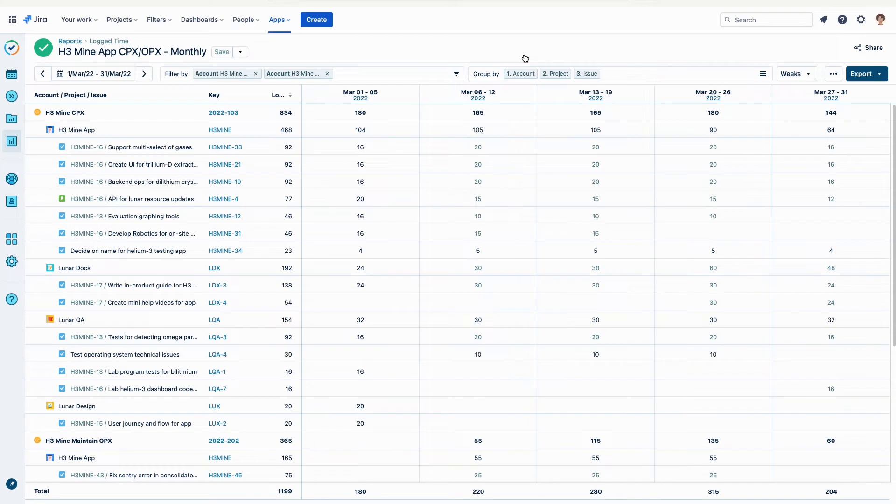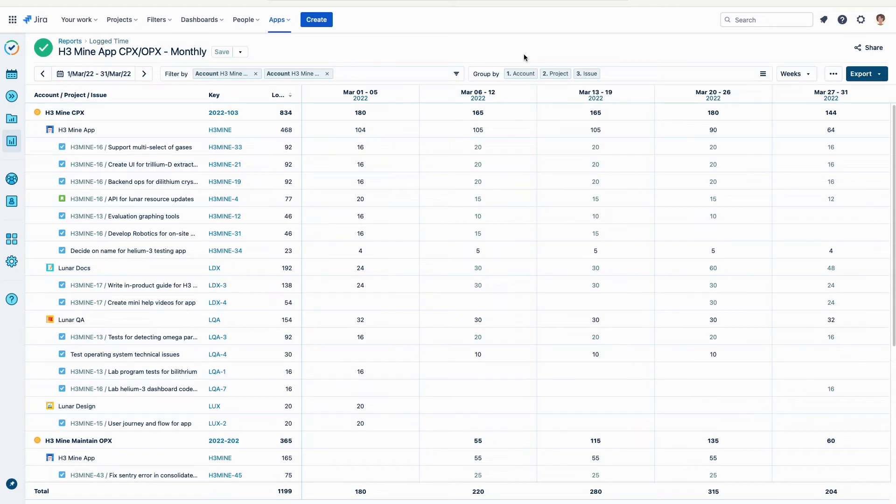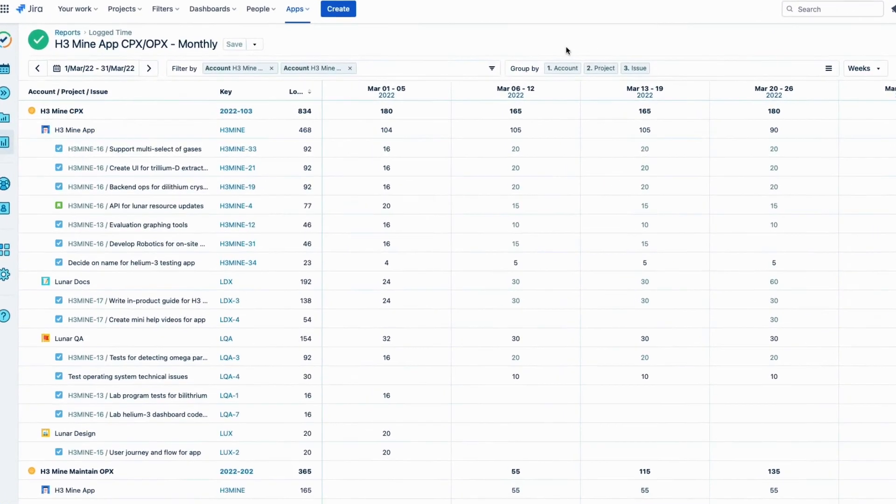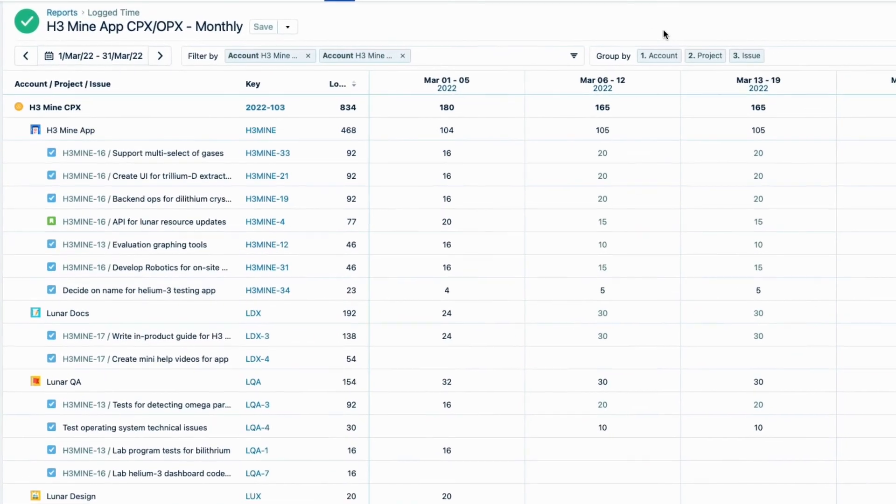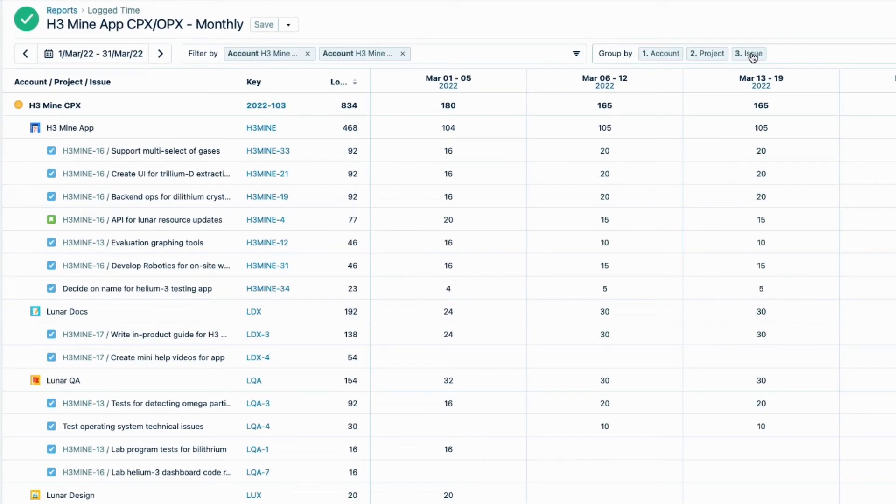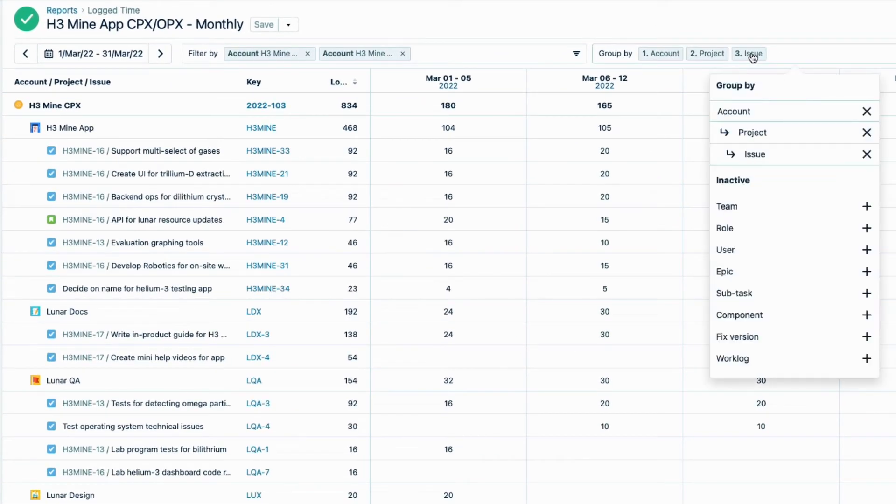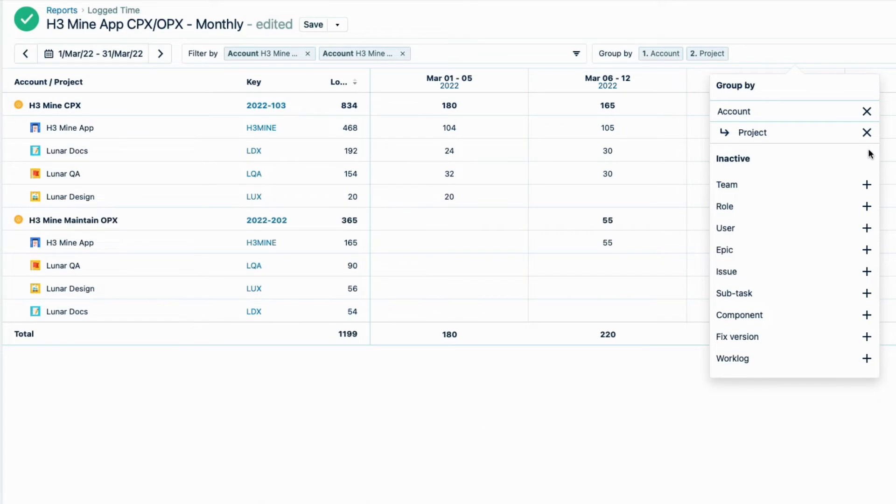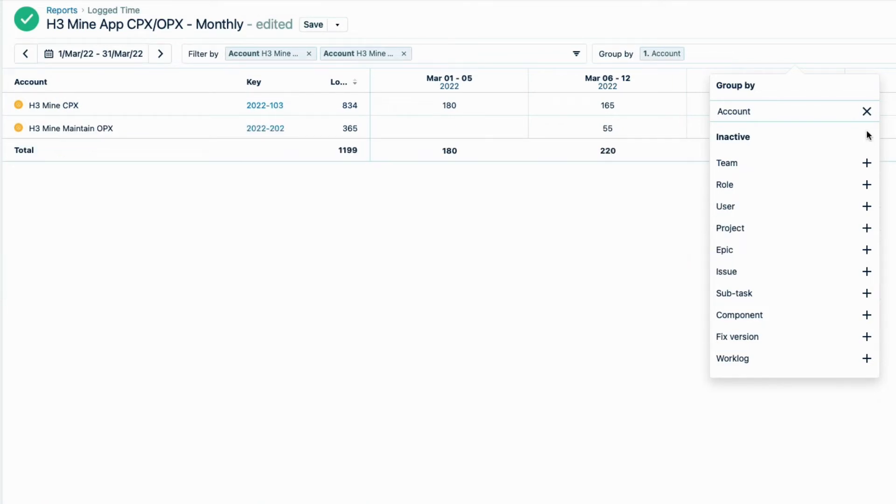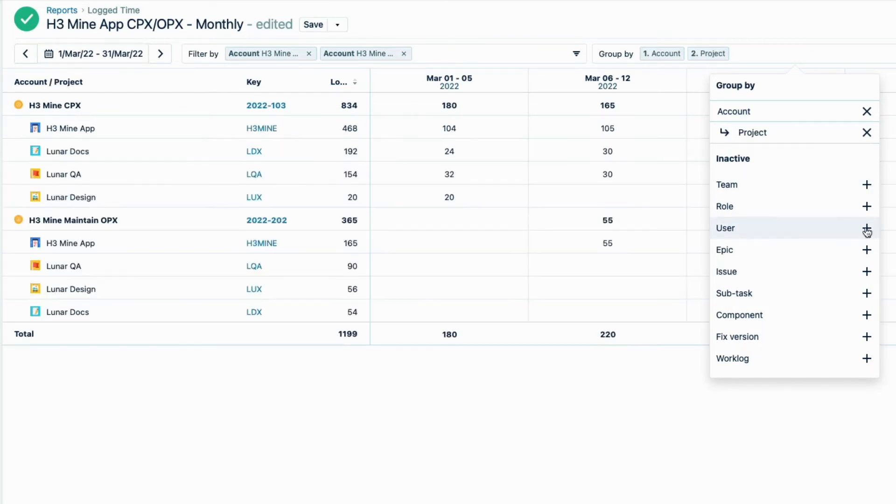Now I want to see the hours logged to all of Lunar Industries' CAPEX accounts related to app development. This is actually pretty easy to do, using this existing report as a base that I can modify. I'll first remove Issue, since we don't need that level of detail for this report. You could remove Project as well, so that only the accounts are shown if that's all you need for your report. But I'll keep Project.